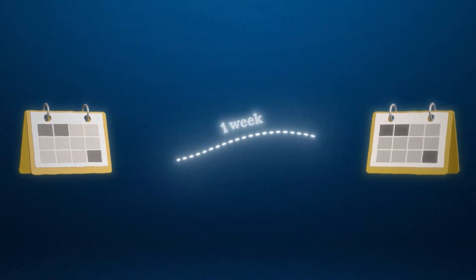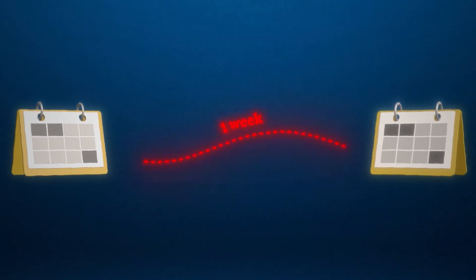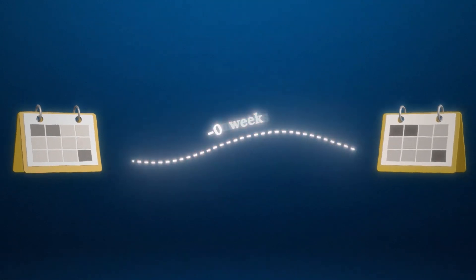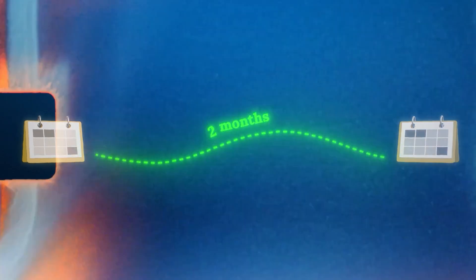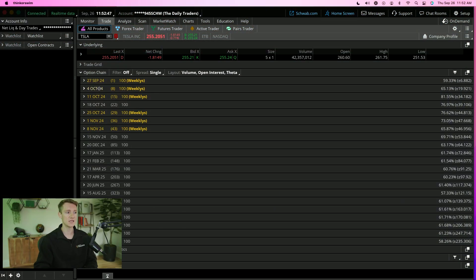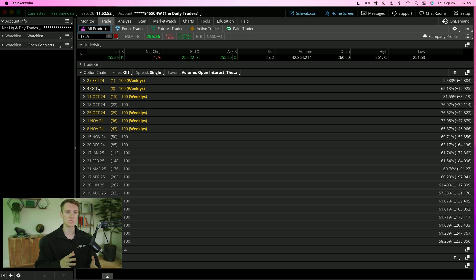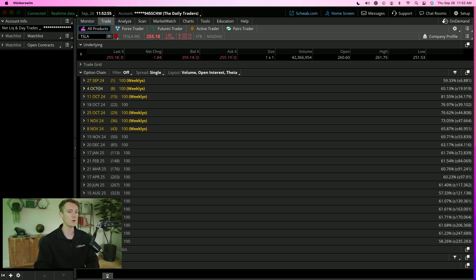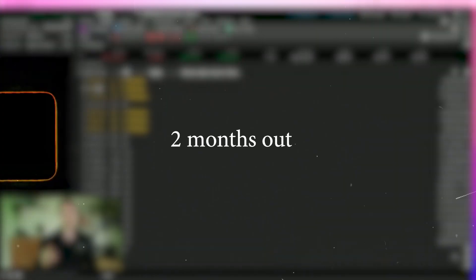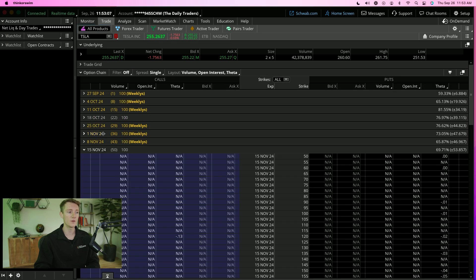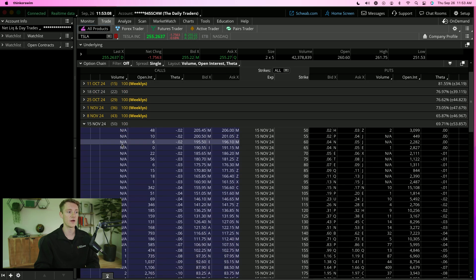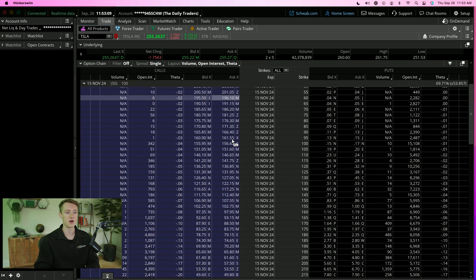The closer the expiration date, the riskier. The further out the expiration date, the safer. So let's say we want to buy moderate risk contracts. I would look to buy contracts at least two months out. That means today is September 26, so we're going to go out to November. Let's open up these November 15th contracts.